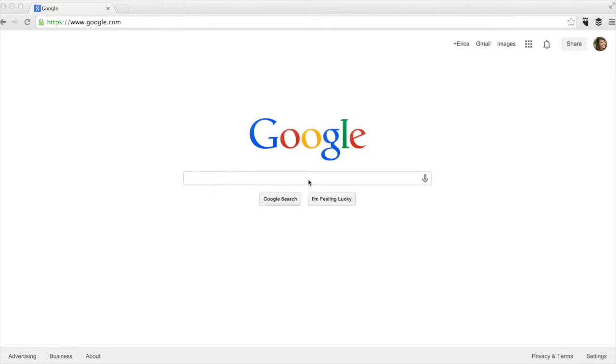I'm going to show you how to use Google My Maps to create custom maps that you can embed on your blog posts and share on your social networks. That'll really show that you're the local expert.